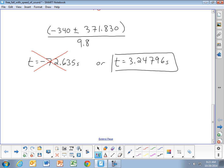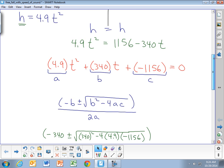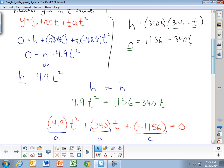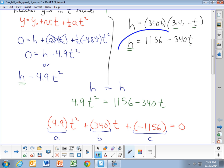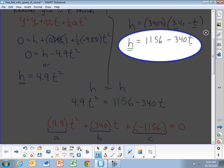That time is less than 3.4 seconds, which makes sense — it means the sound took 3.4 minus 3.248 equals 0.152 seconds to come back up. So the stone fell for 3.248 seconds, and the sound wave traveled back up in 0.152 seconds. Now we can plug this time into either equation to find the height.